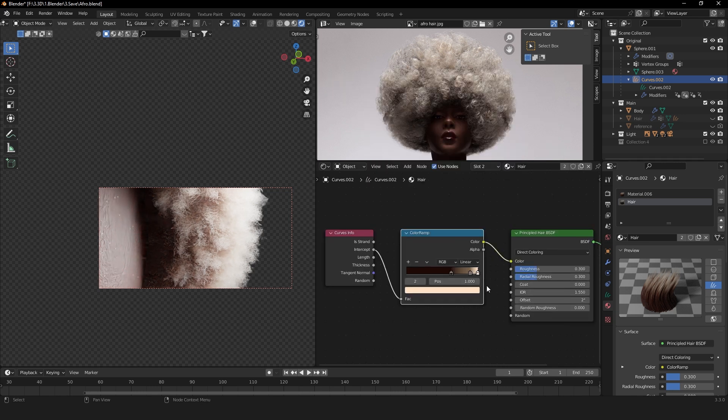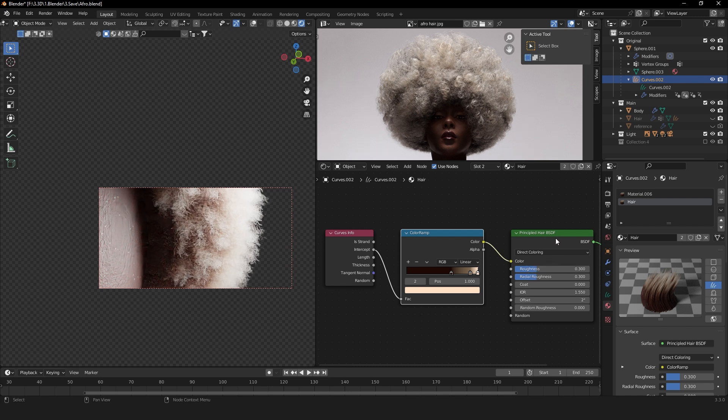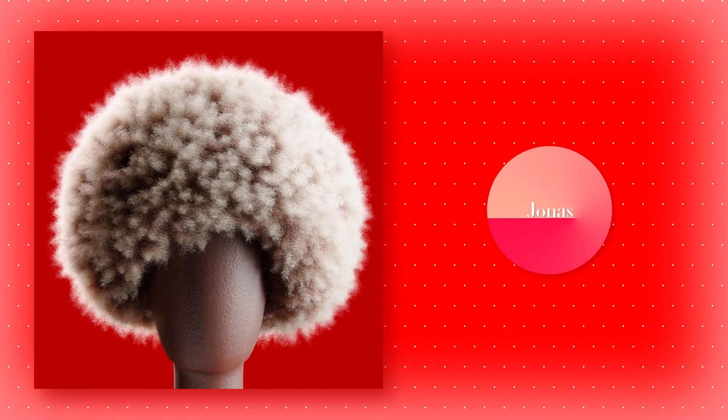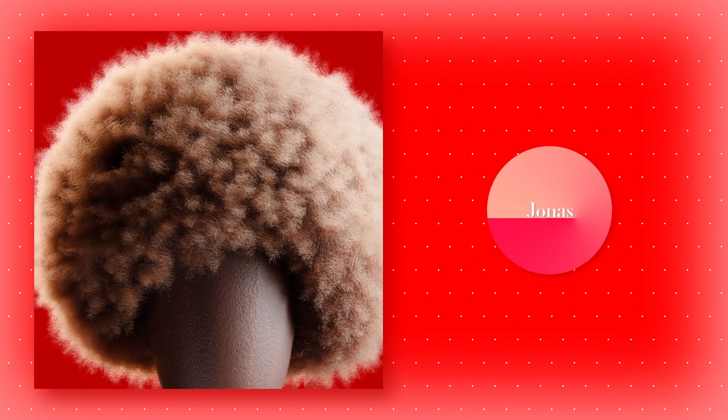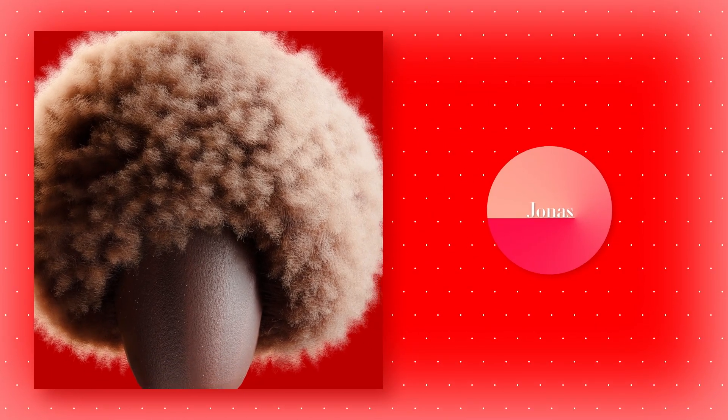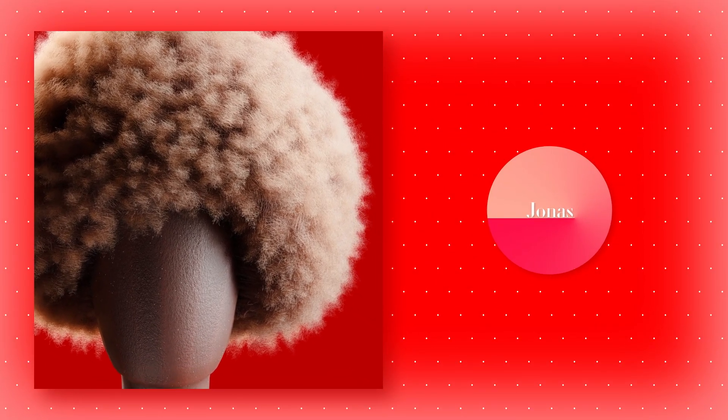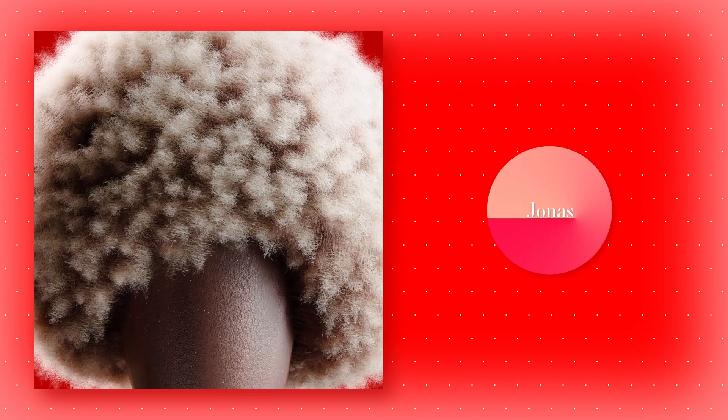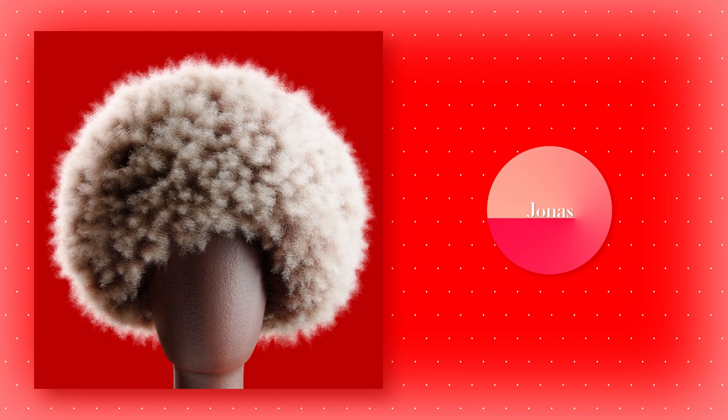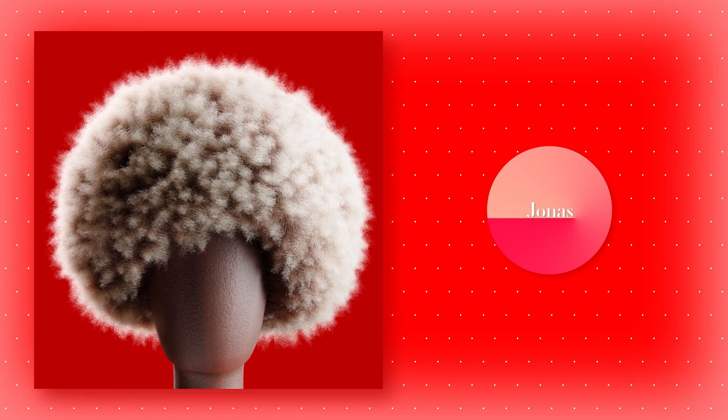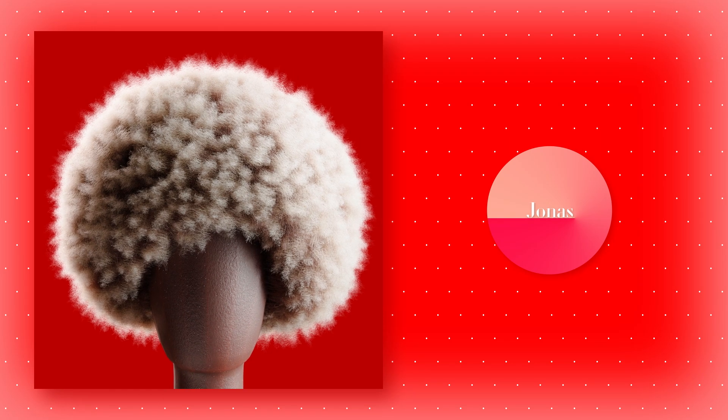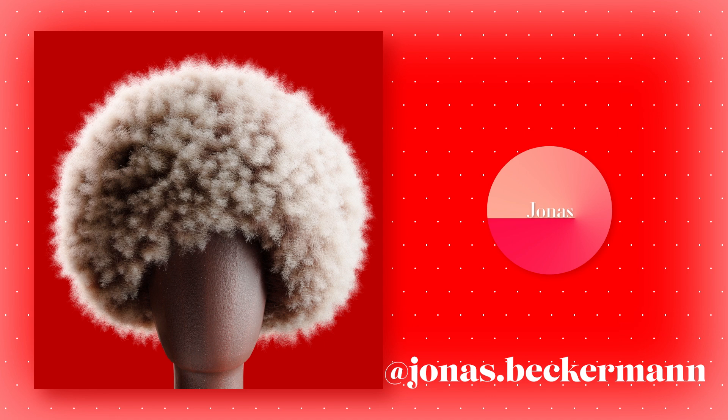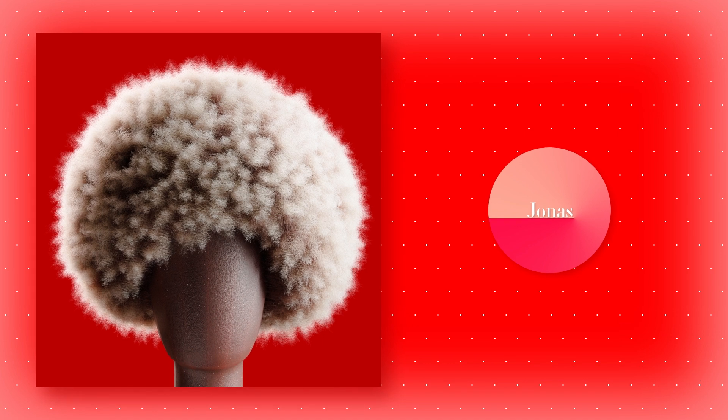The good thing is that we've used the Principled Hair BSDF shader, so we basically don't have to touch it. You can leave it at that and your results will look quite realistic. So yeah, this is how you can create this curly afro hair in Blender with the new Blender geometry nodes. I hope you found this video interesting and helpful. And if you decide to use this on one of your own projects, I would love to see it. And don't forget to have a nice day.